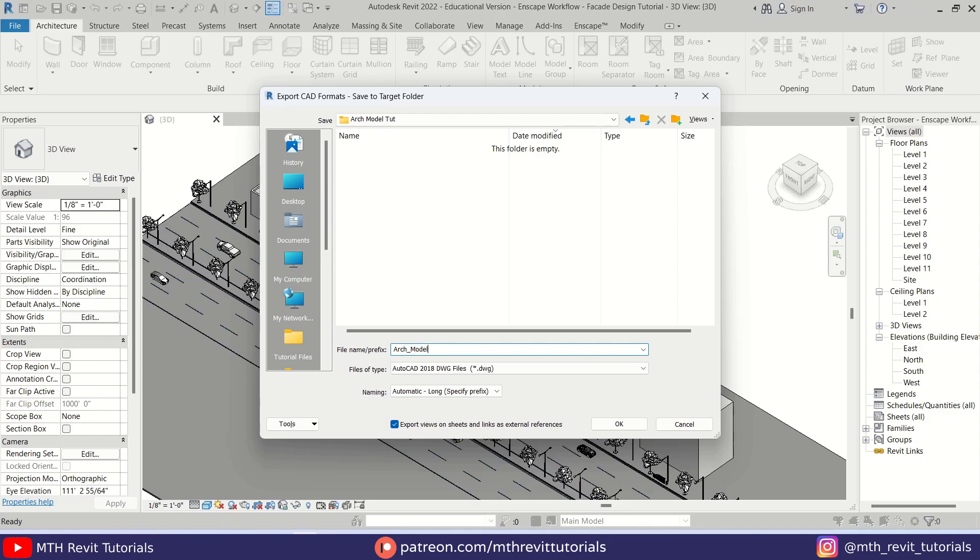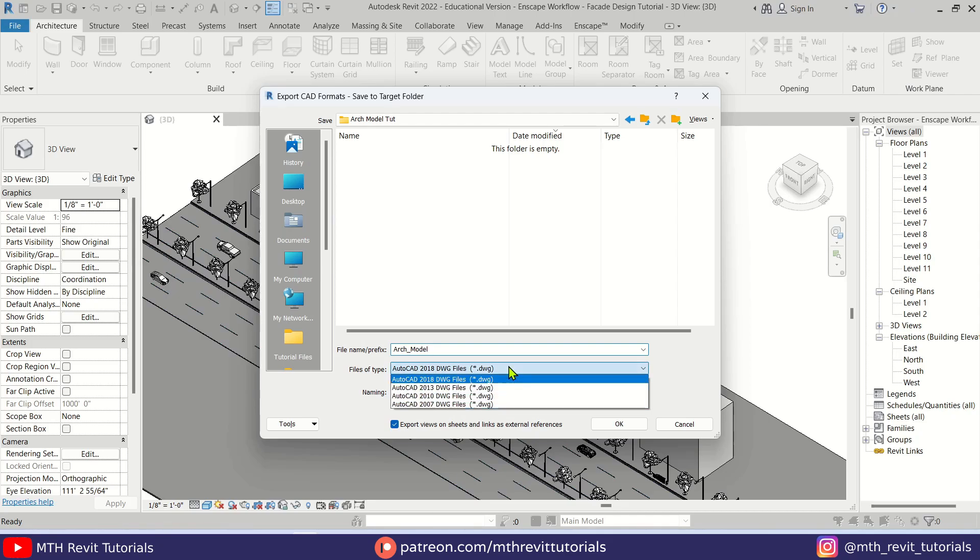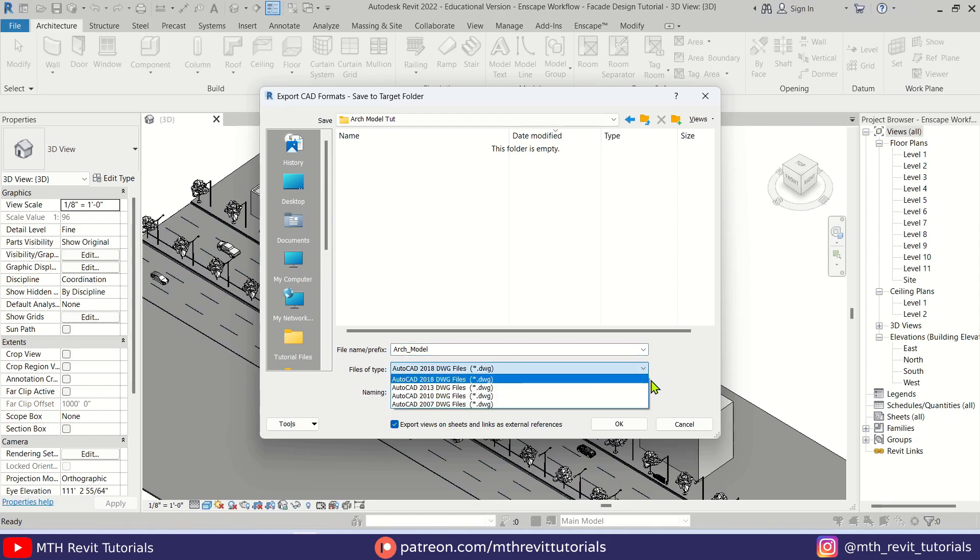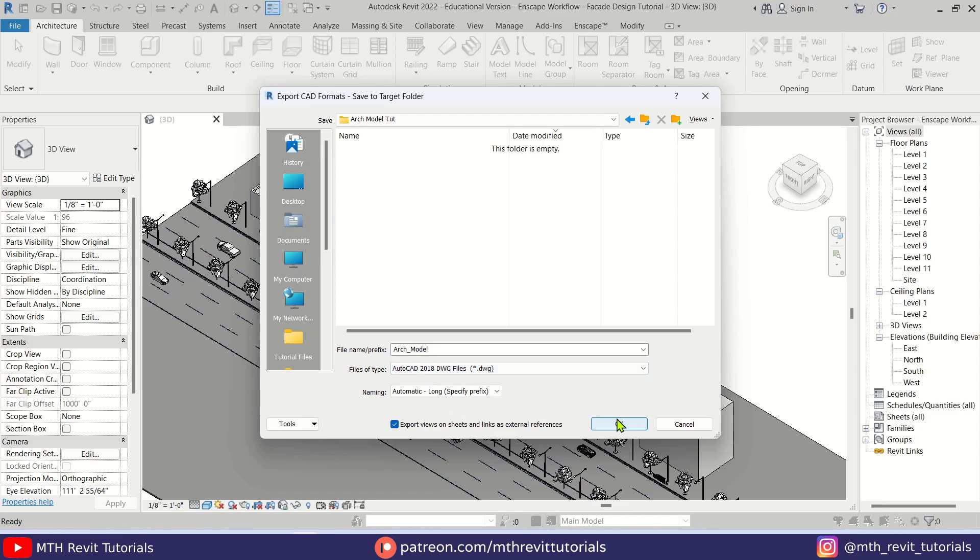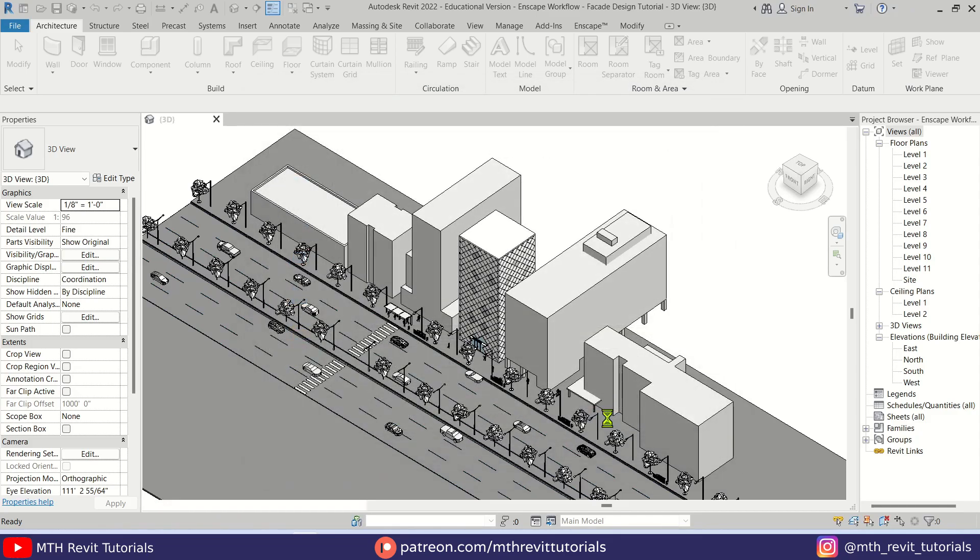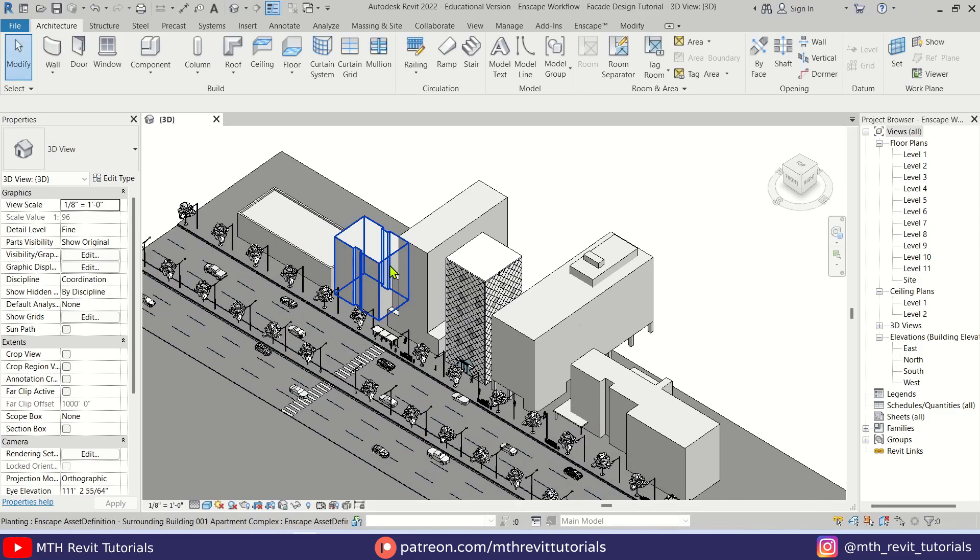Let's call it architecture model. If you are working with an older version of Revit you can select the file type or the file version accordingly. I'm just going to leave it AutoCAD 2018 and click OK. So our model is now exported.